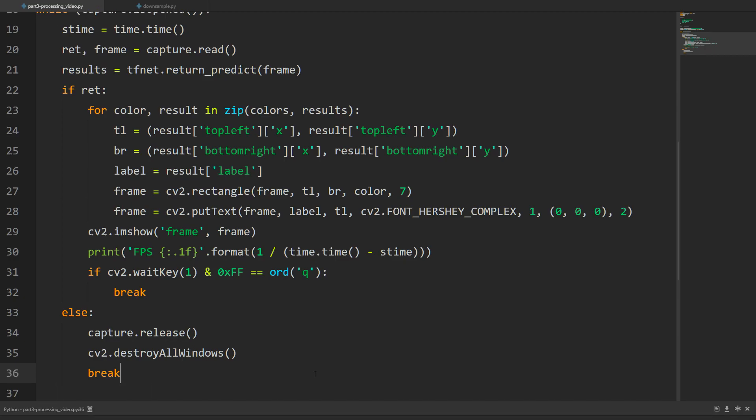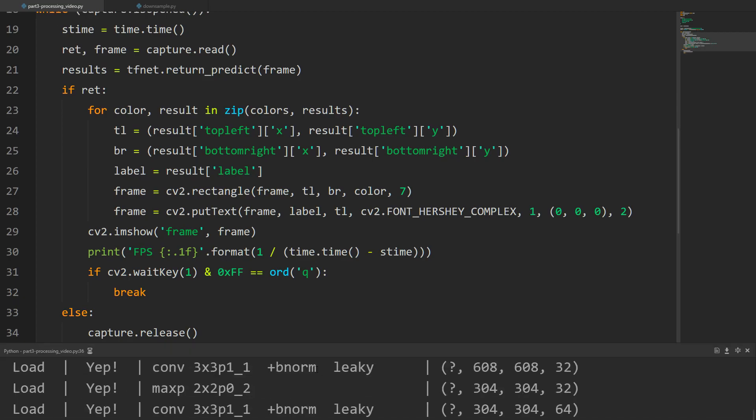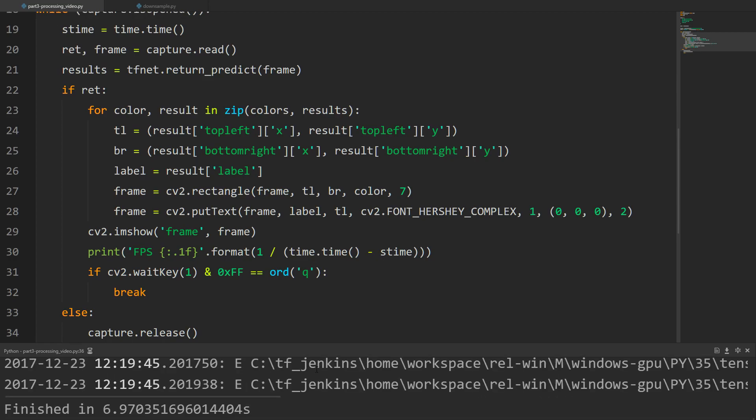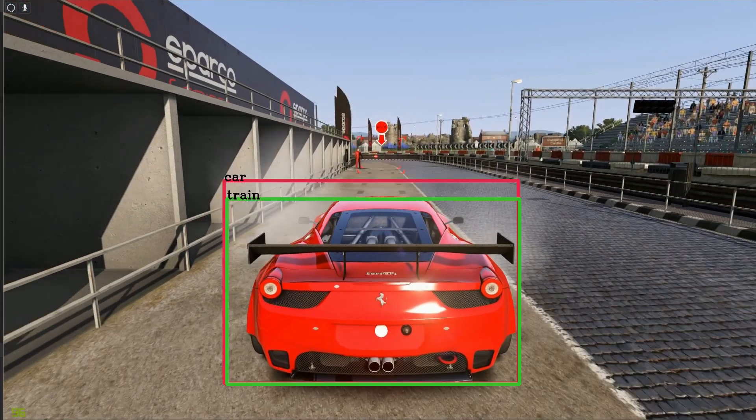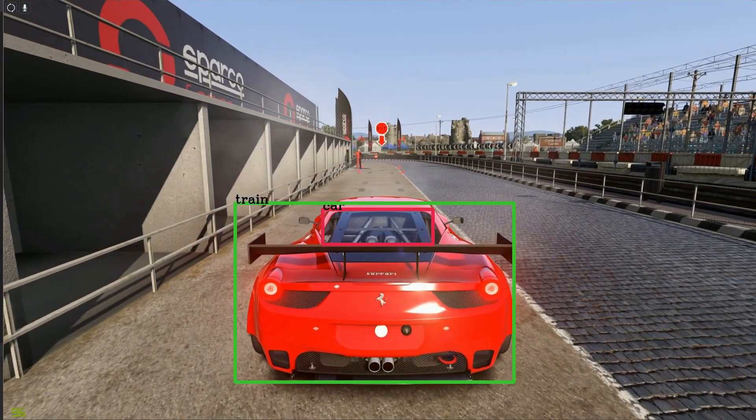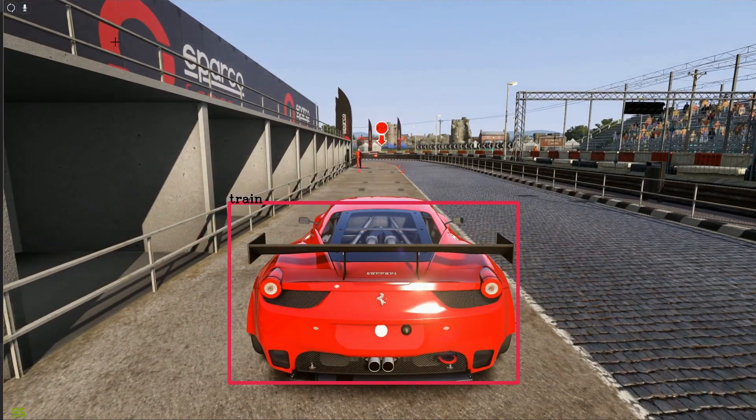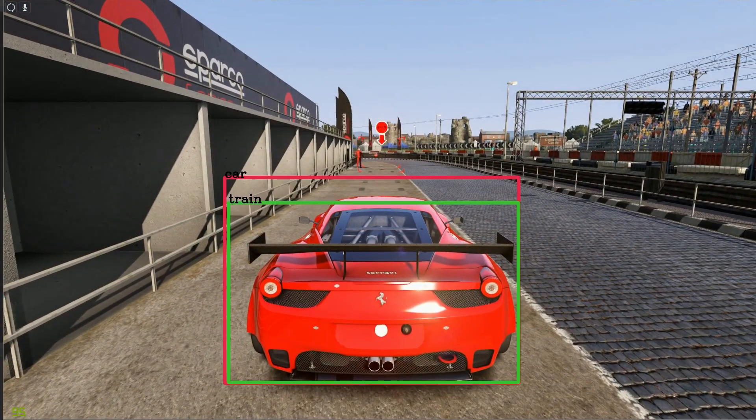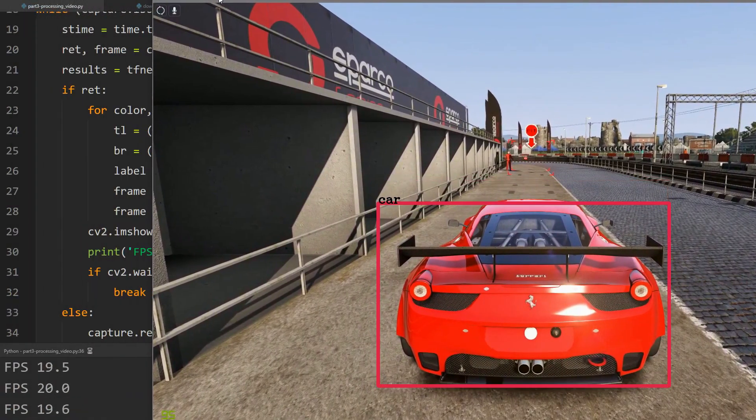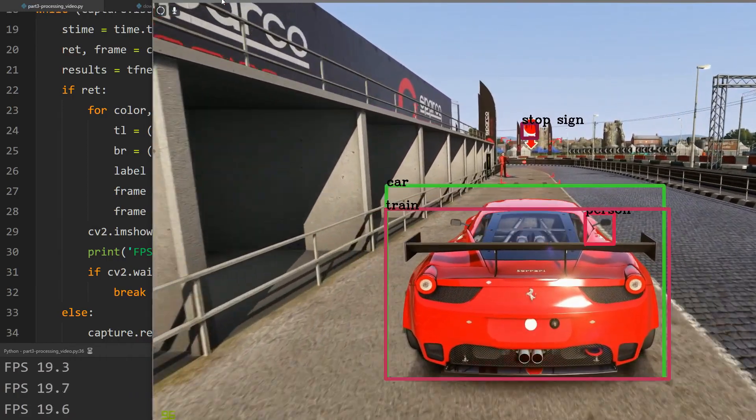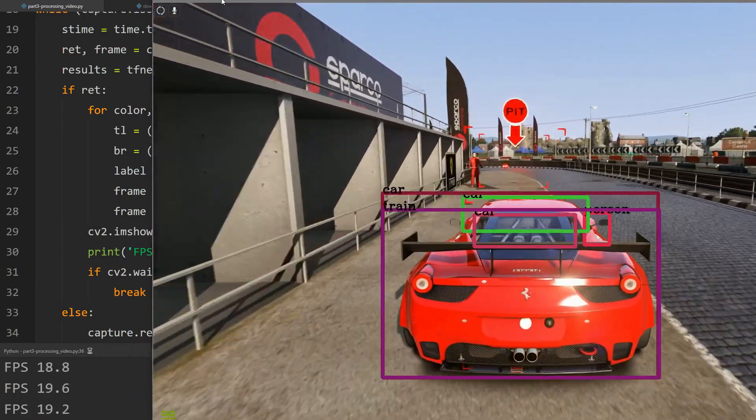Fingers crossed, hopefully it'll work. Sometimes it's been buggy when I have my screen recording going. There's the model loading finished. We didn't get the window, so what I need to do is start it then start the recording. One second, I'll go ahead and do that.